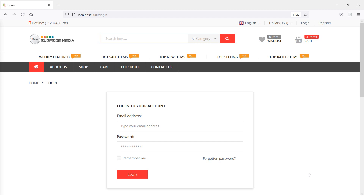Hi everyone, welcome back to the Laravel 8 e-commerce tutorial. In this video, we are going to learn about Forgot Password. So let's see how we can create Forgot Password.